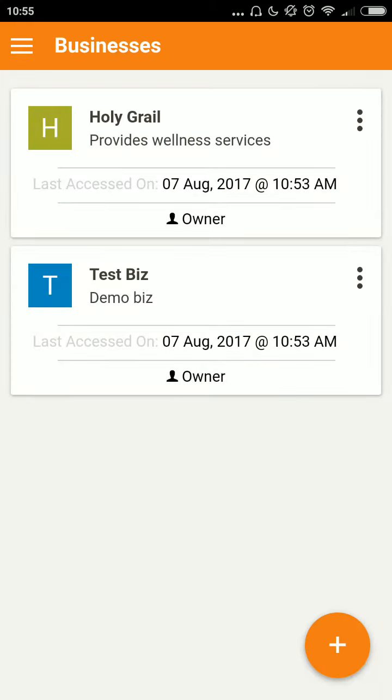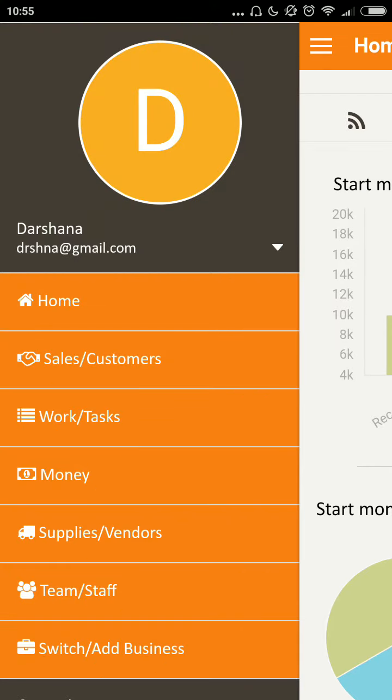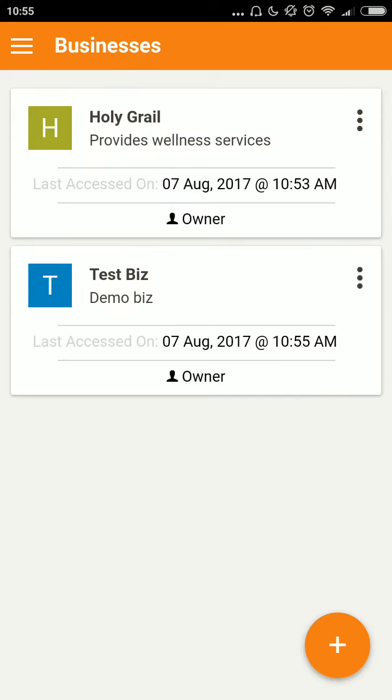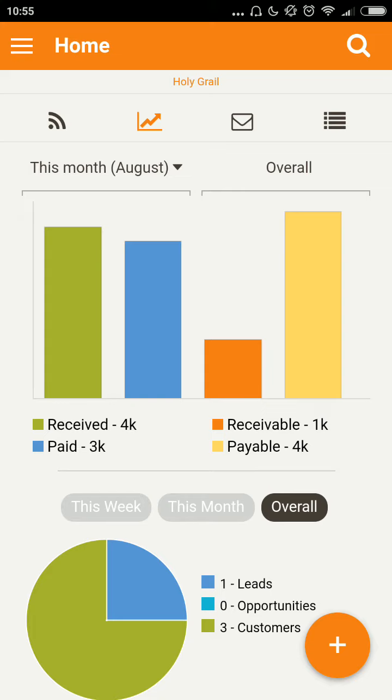If I set up more than one business, staff in one business will not be able to see data of the other business at all at any time, unless they are set up as staff in both.